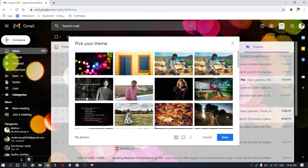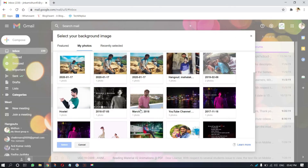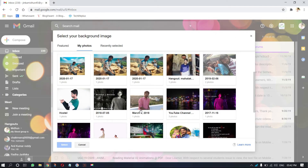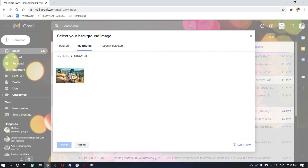Then the pick-a-theme window will pop up. Click on my photos. Then you will see the photos that are synced to Gmail. Click on an image and click on select.